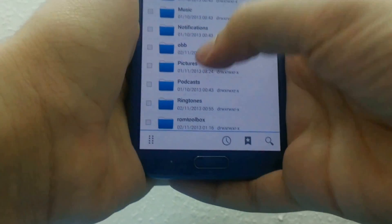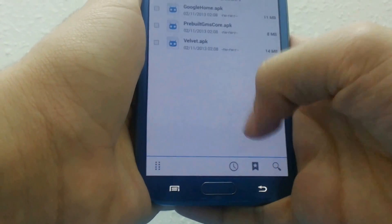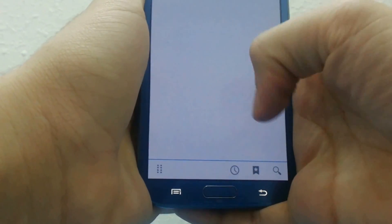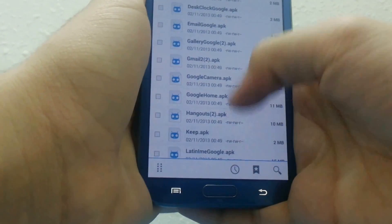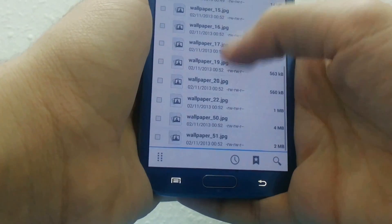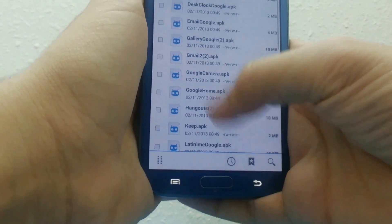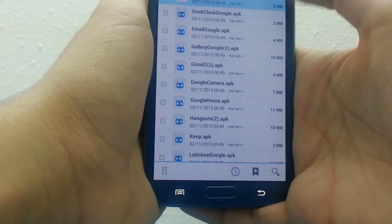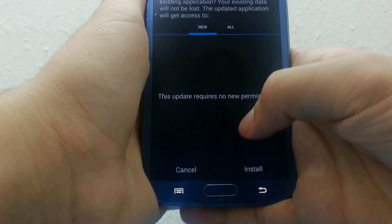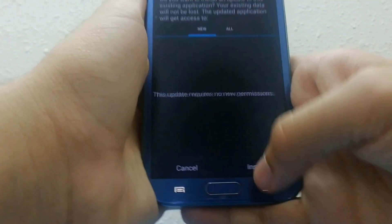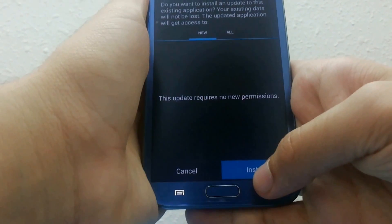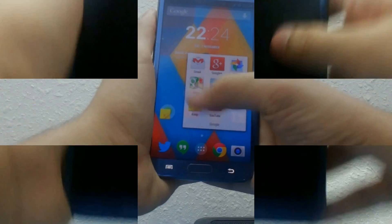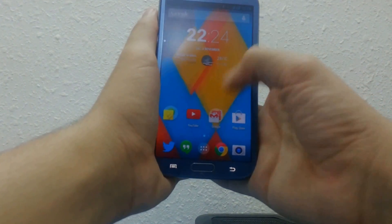First, let's see how to install this launcher. We will need to download the APK file — the link is in the description along with the wallpaper for Android 4.4. Copy the files to the OBB folder on your phone memory and click on each app to install it. Remember to allow installation from unknown sources.